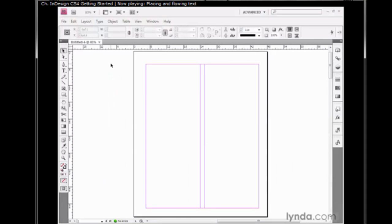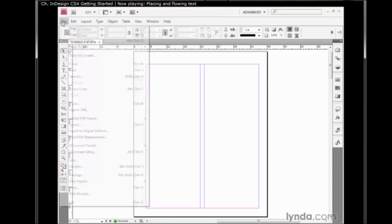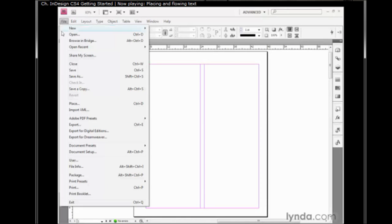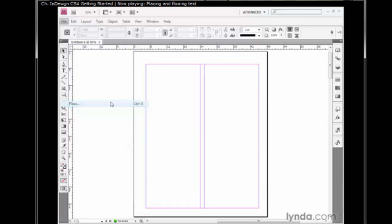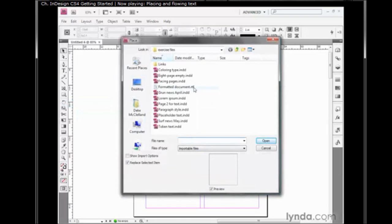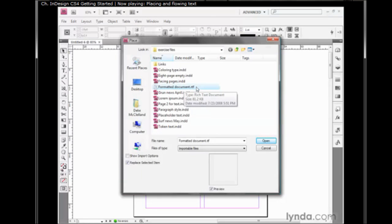To import the article from the word processor, go up to the File menu and choose the Place command. Then select your document. In my case, I'm working with an RTF or Rich Text document file. If you're working along with me, select FormattedDocument.RTF from the Exercise Files folder. To place the file, click the Open button.